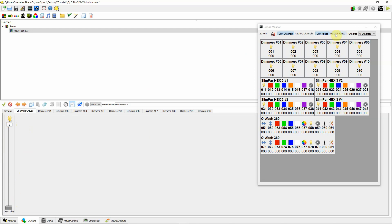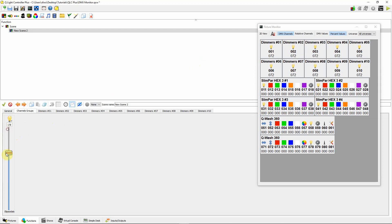If I set this to percent values, you'll notice it now goes from 0 to 100. It keeps the DMX value displayed internally — still showing 255 — but up in the DMX monitor it now shows 100%. So if you prefer working in percentages, knowing you want lights at 50% — which is approximately DMX value 127 — you can work that way.